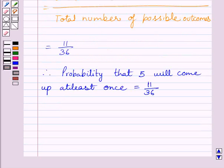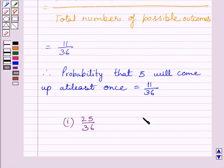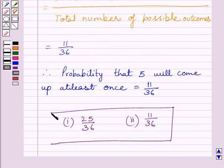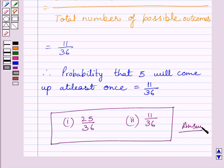The required answer for the first part is equal to 25 upon 36 and for the second part is 11 upon 36. This is our required answer. This completes the session. Hope you understood the solution. Take care and have a nice day.